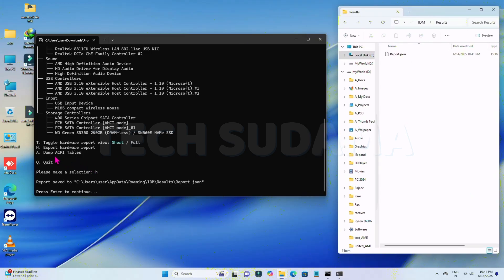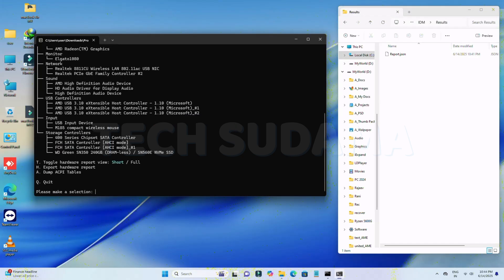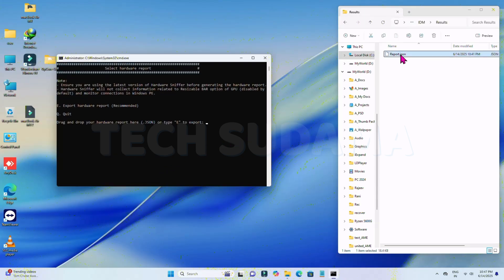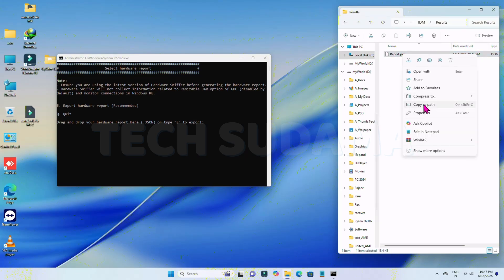Now we'll dump our ACPI. Type A and hit Enter — the ACPI dump will start and complete. Now close it. Type 1 and hit any key. Select the report file, right-click on it, and select Copy as Path.